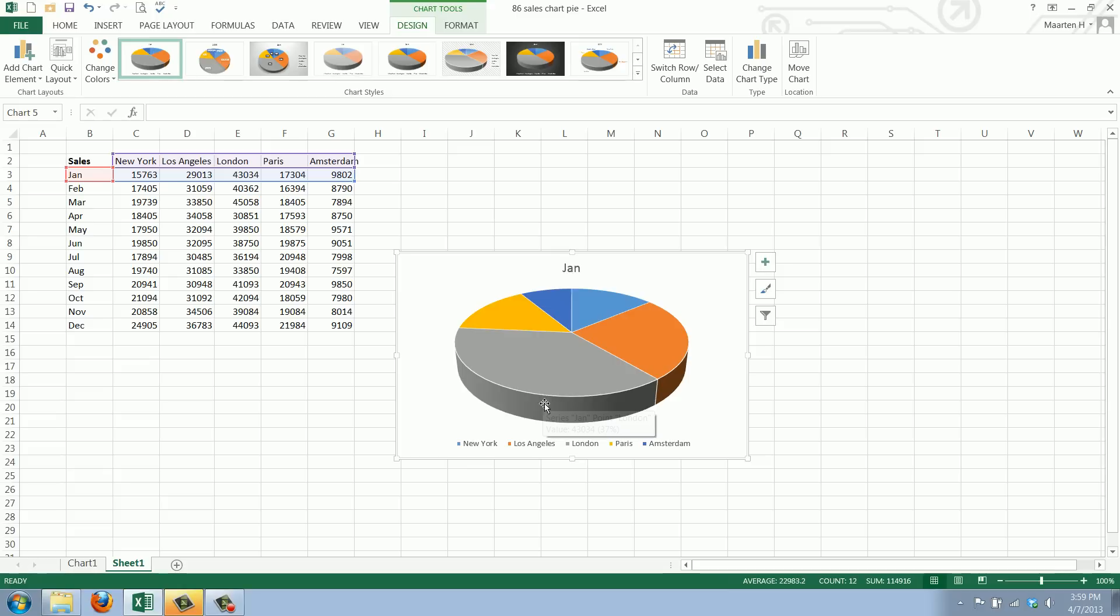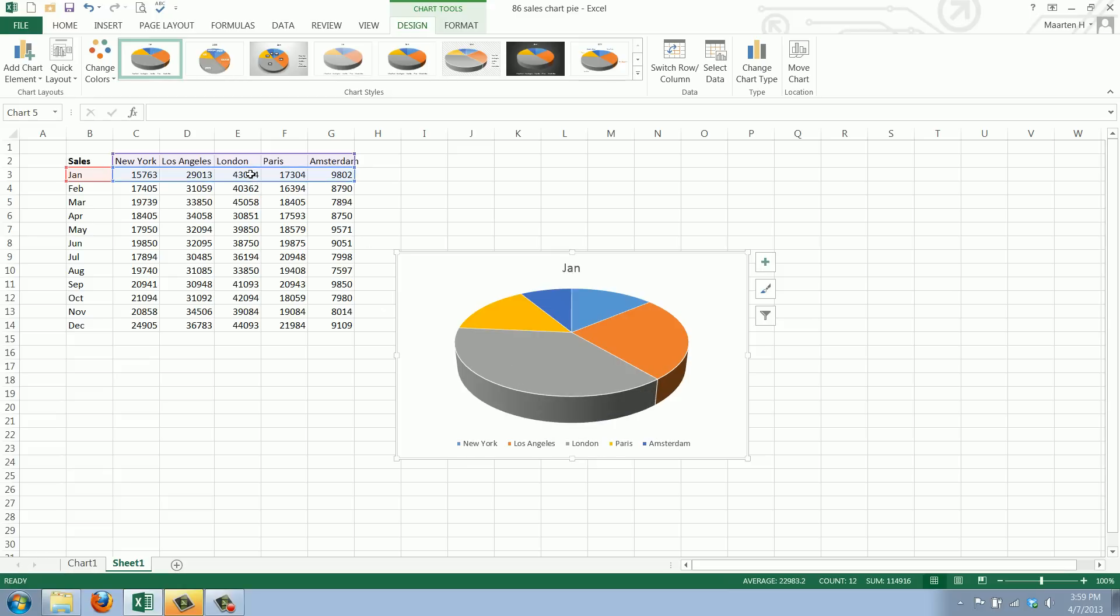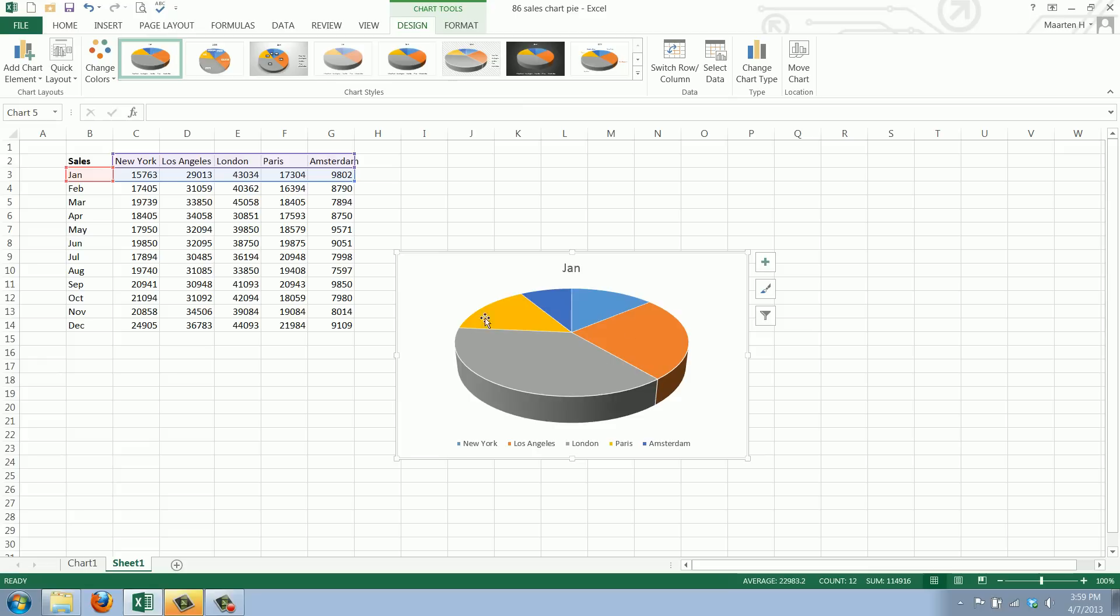As you can see, London, the gray one, has the biggest piece because that's the highest value of 43,000 and the total is all. You could say this is a percentage but it's calculated in a different way.